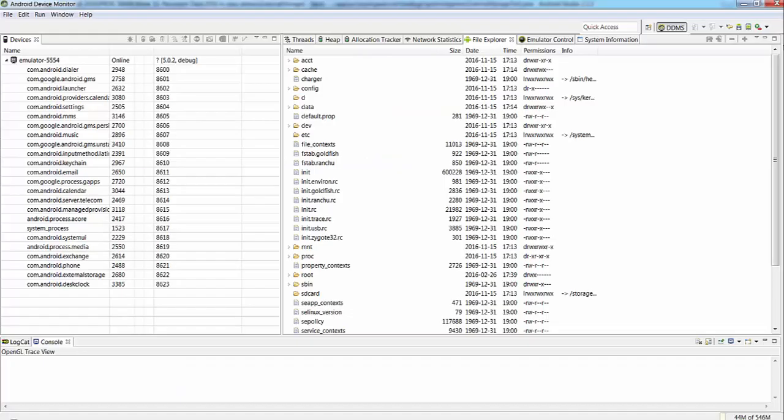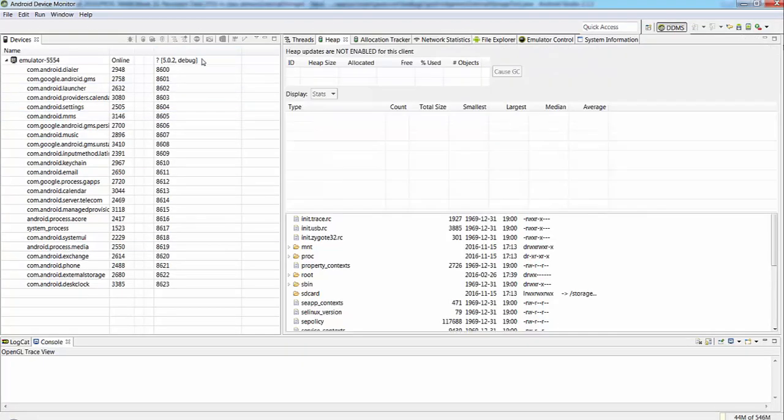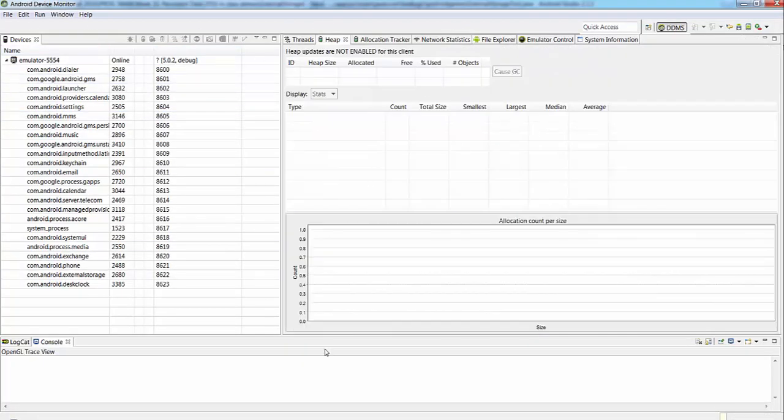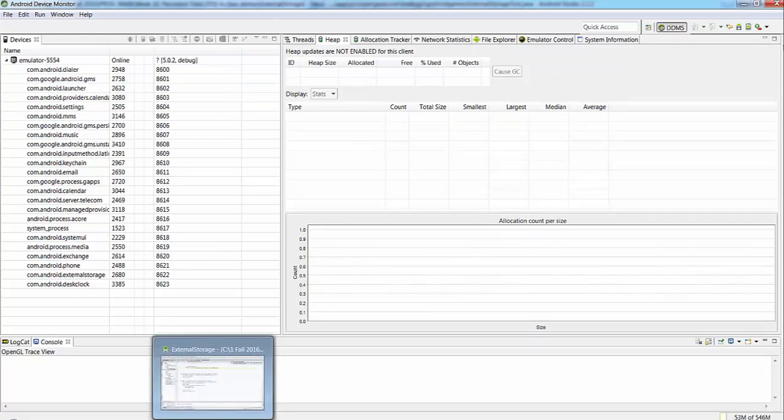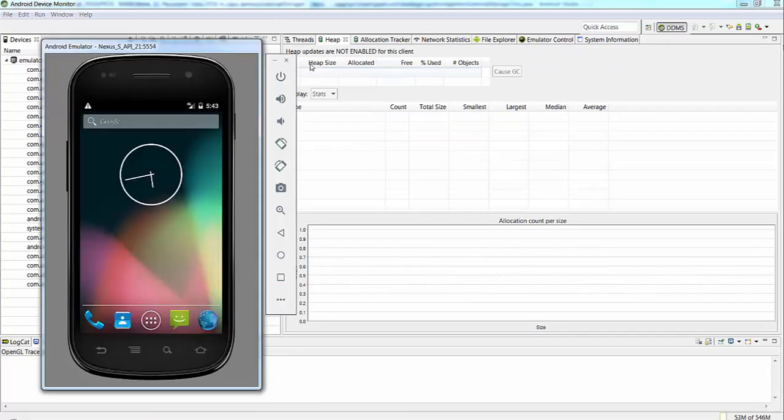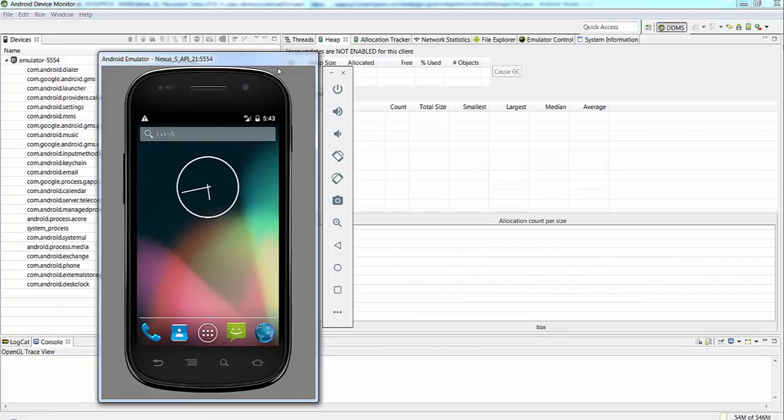Meantime, you see the window is pop-up. And what you need to have, you need to have active Android Emulator running.